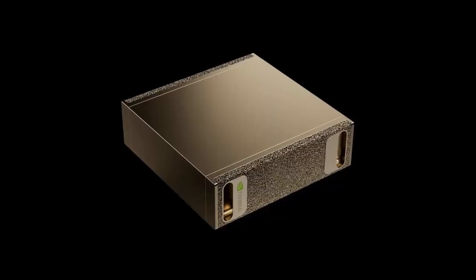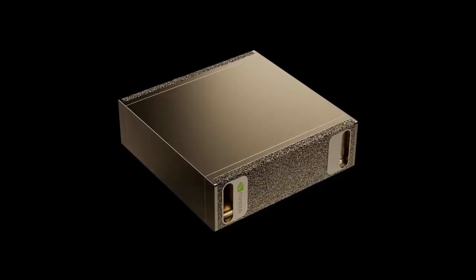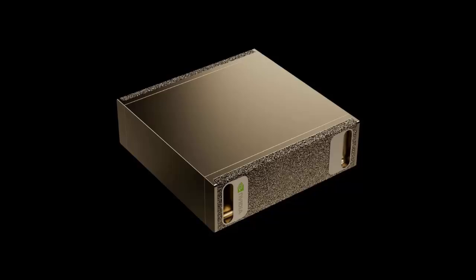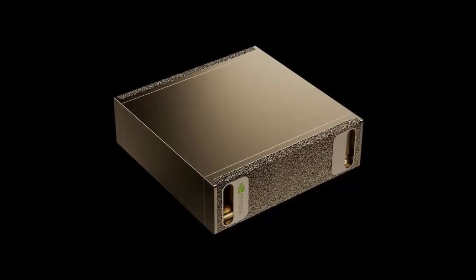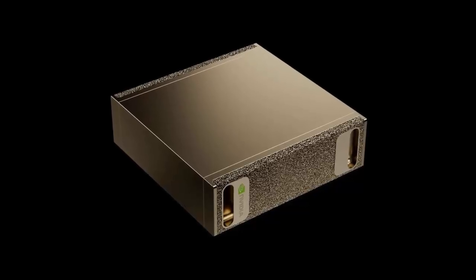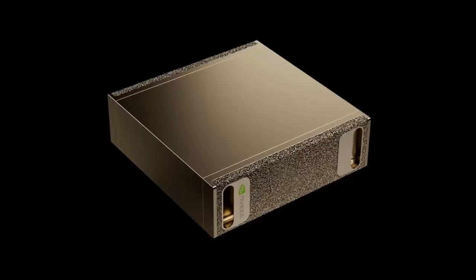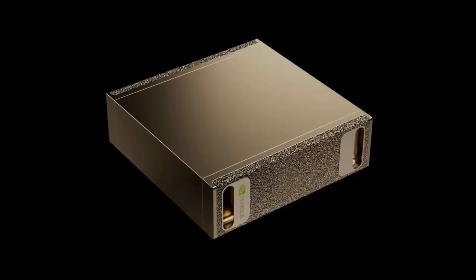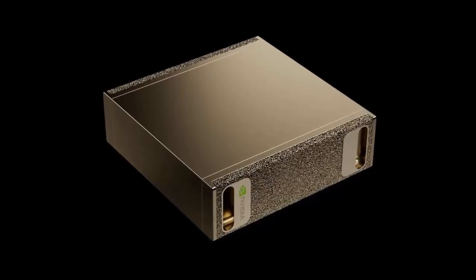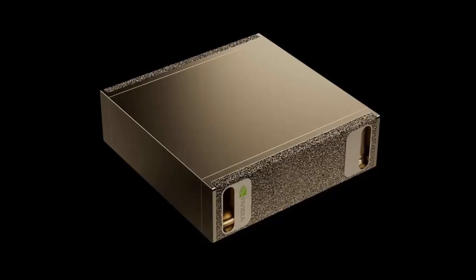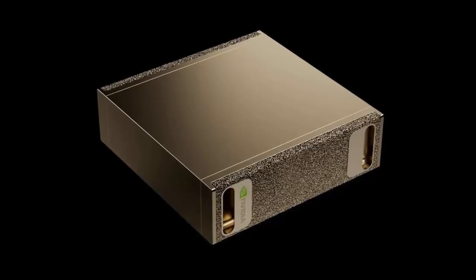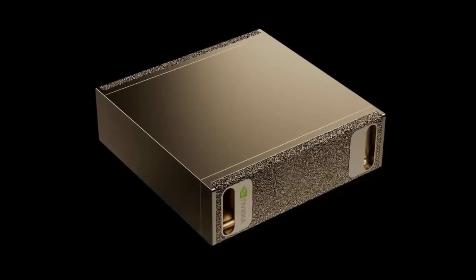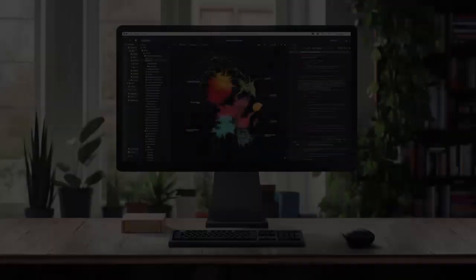At $3,999, the DGX Spark isn't a toy—it's an investment in the next generation of AI innovation. And this is only the beginning. NVIDIA's upcoming DGX Station, powered by the GB300 Grace Blackwell Ultra superchip, promises a staggering 20 petaflops of performance.